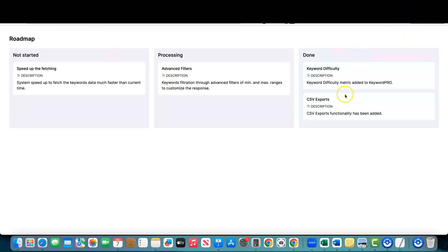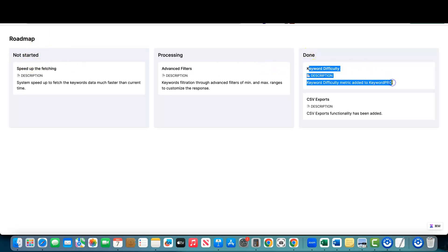Let's cover their roadmap real quick. They've added keyword difficulty, which is good — it sounds like they launched without it. I just don't see why you would launch a keyword research tool without a keyword difficulty metric. I'm glad they added it by the time they launched on AppSumo so we're not here confused or requesting that basic function.